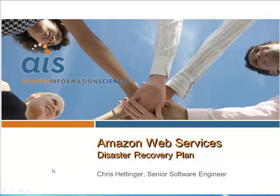In part one we took a brief overview of the disaster recovery plan. In part two we looked at the Amazon Web Services interface and how the console works.